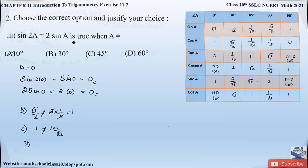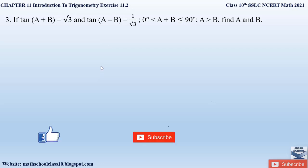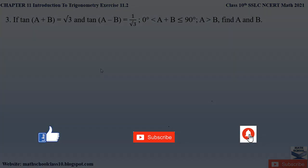That completes Exercise 11.2, Chapter 11, Introduction to Trigonometry. Do like my video, subscribe to my channel, and don't forget to hit the bell button to get the latest updates. I will be completing the whole syllabus for Class 10 CBSE and also do watch the related videos of Chapter 11 Introduction to Trigonometry shown on the screen. Thank you.